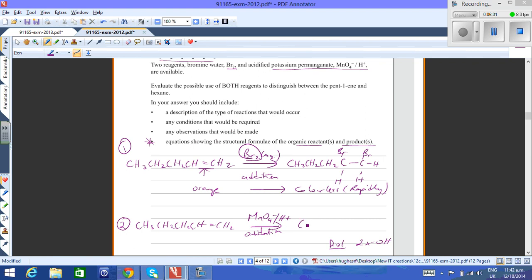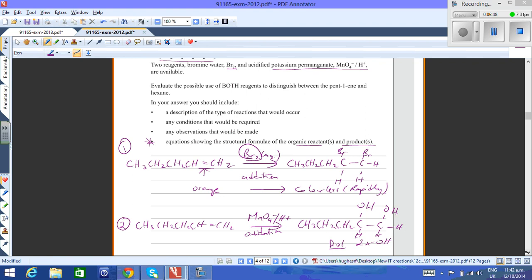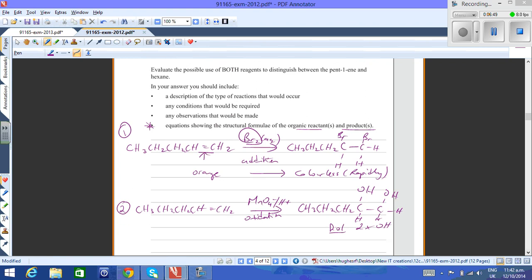In this case, we're going to get a diol which has five carbons in the chain. At the second last and last carbons have an OH group attached to them.